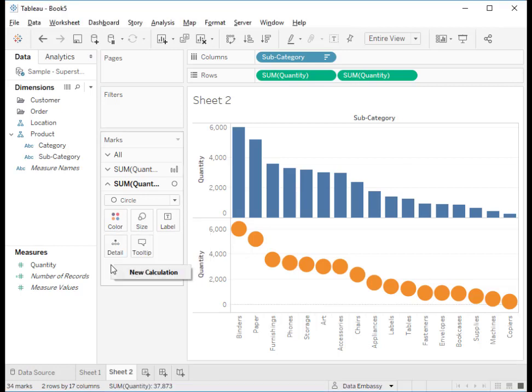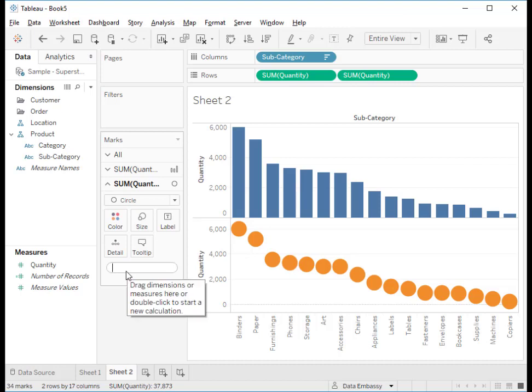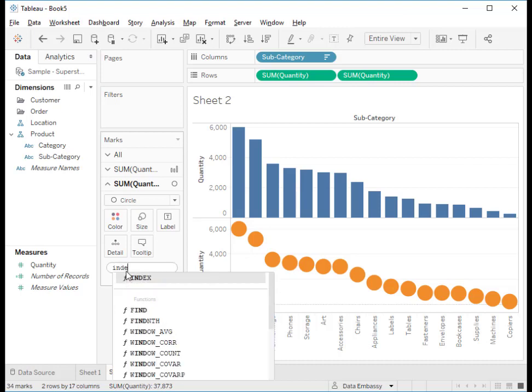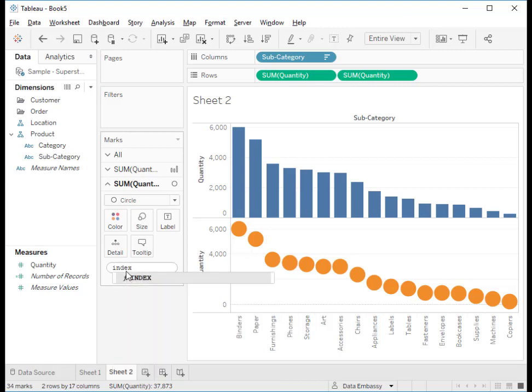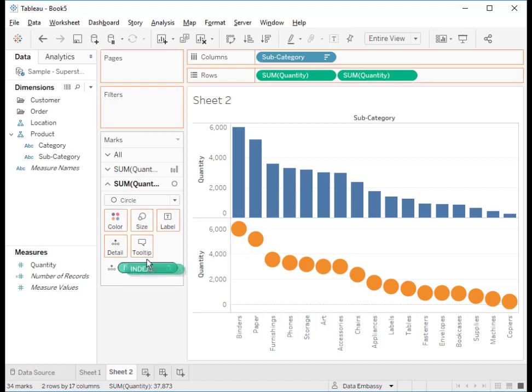By right clicking on the white space here, we can create a new field which is index and drag index to the label.